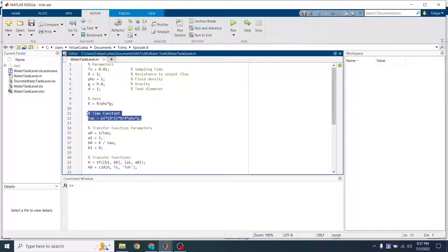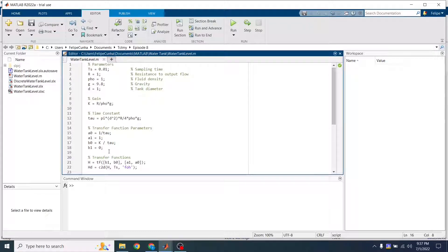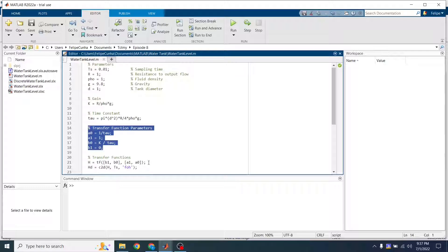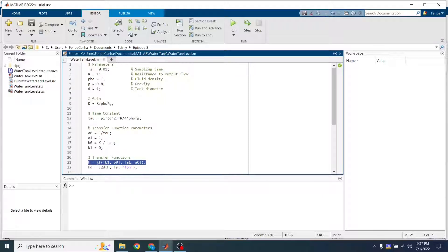Here I have my time constant. Then I have my parameters for my transfer function: A0, A1, B0, and B1. And here what I'm doing is using the tf function to calculate a transfer function using those parameters.